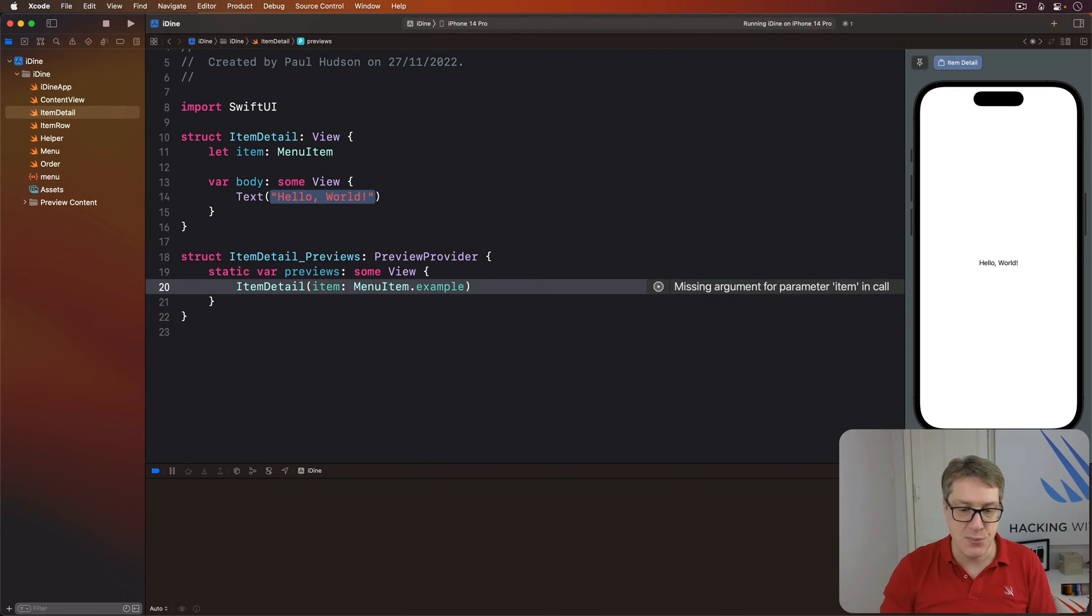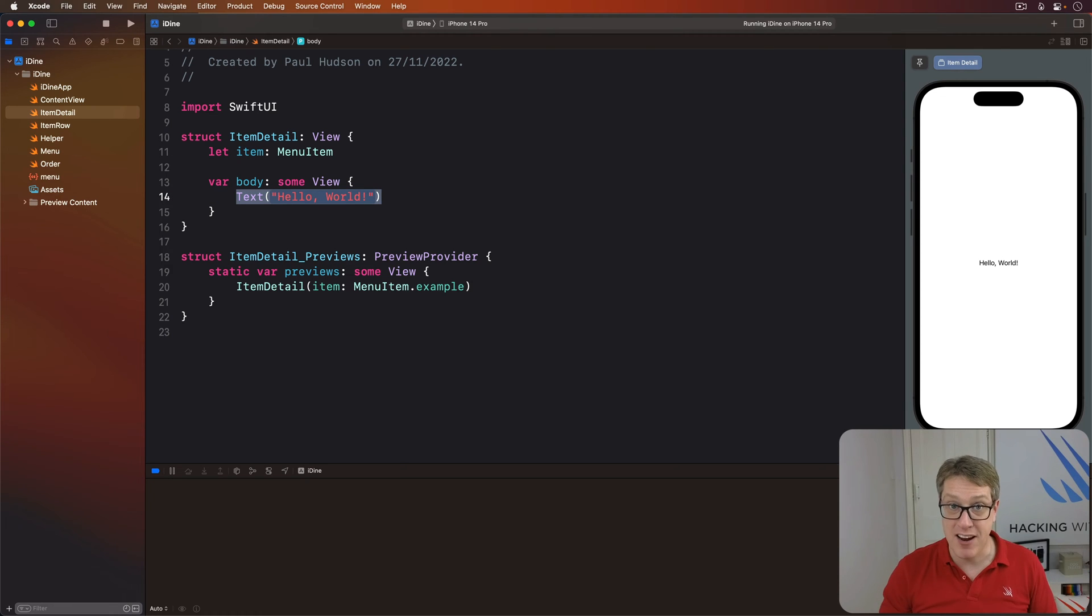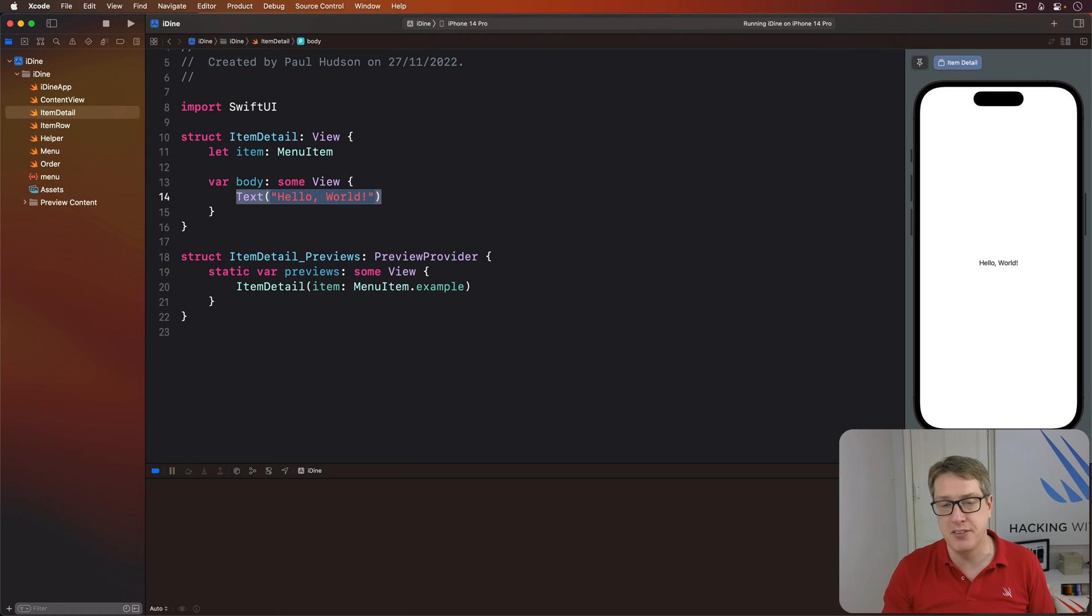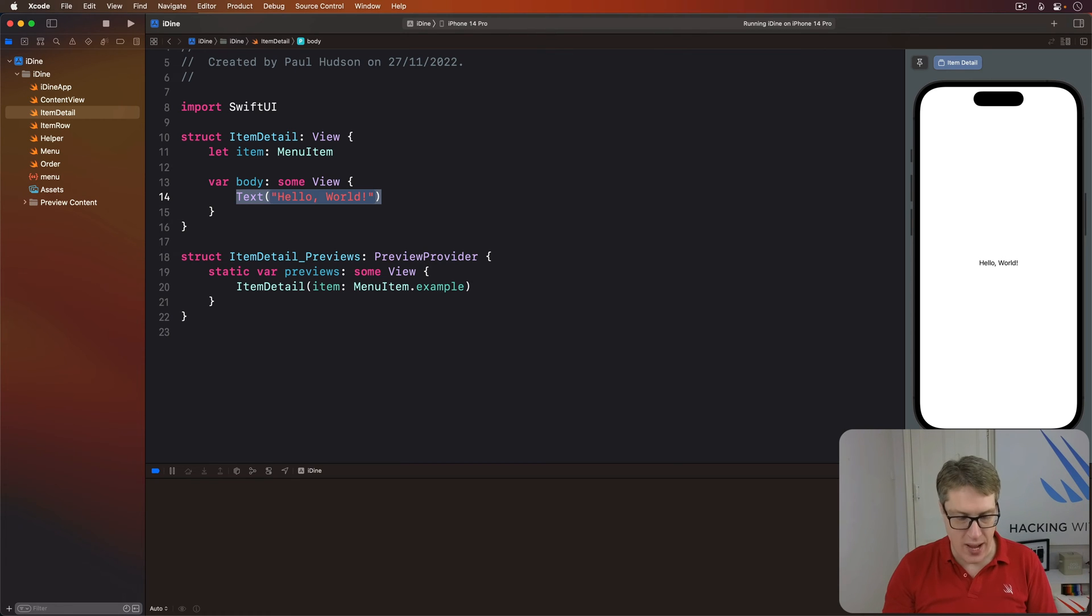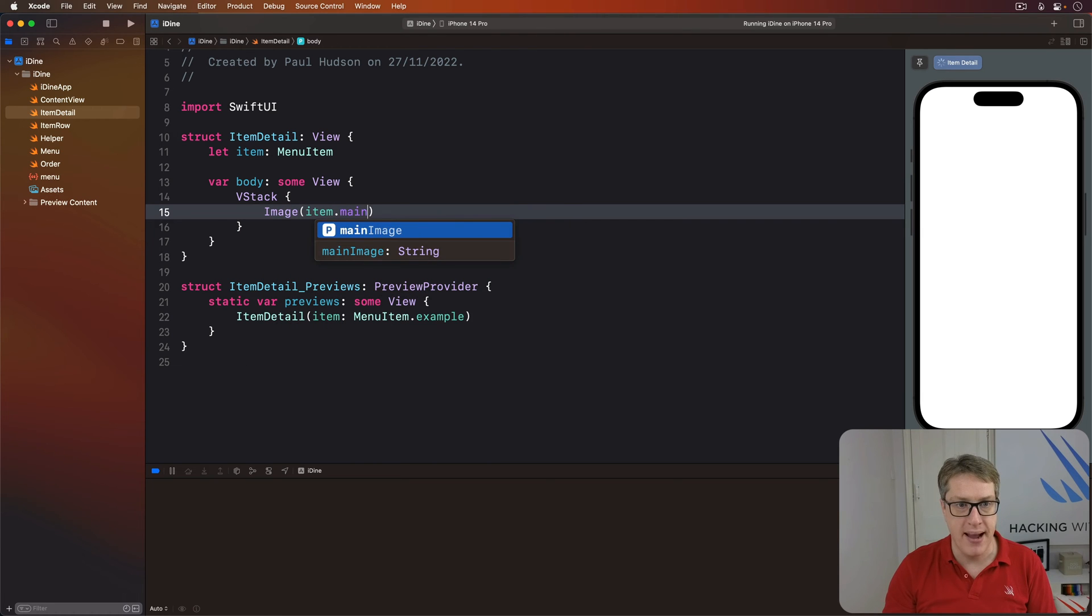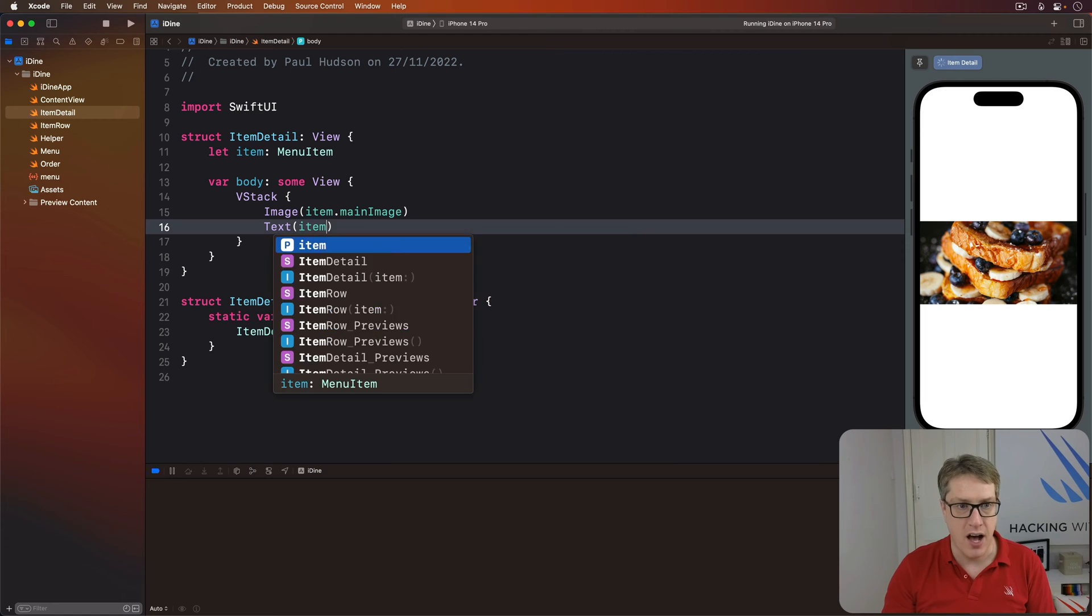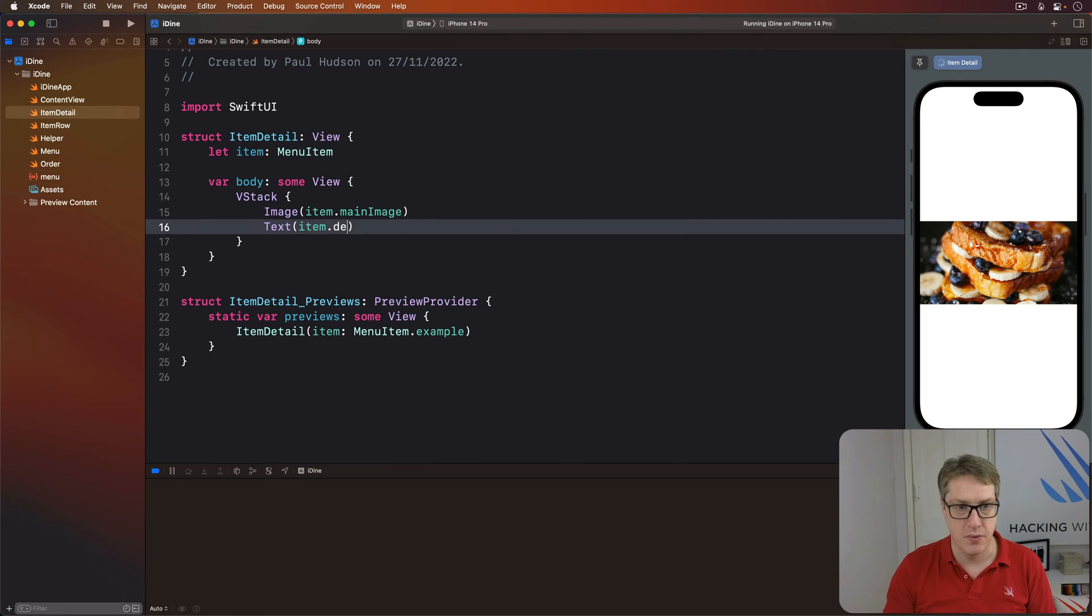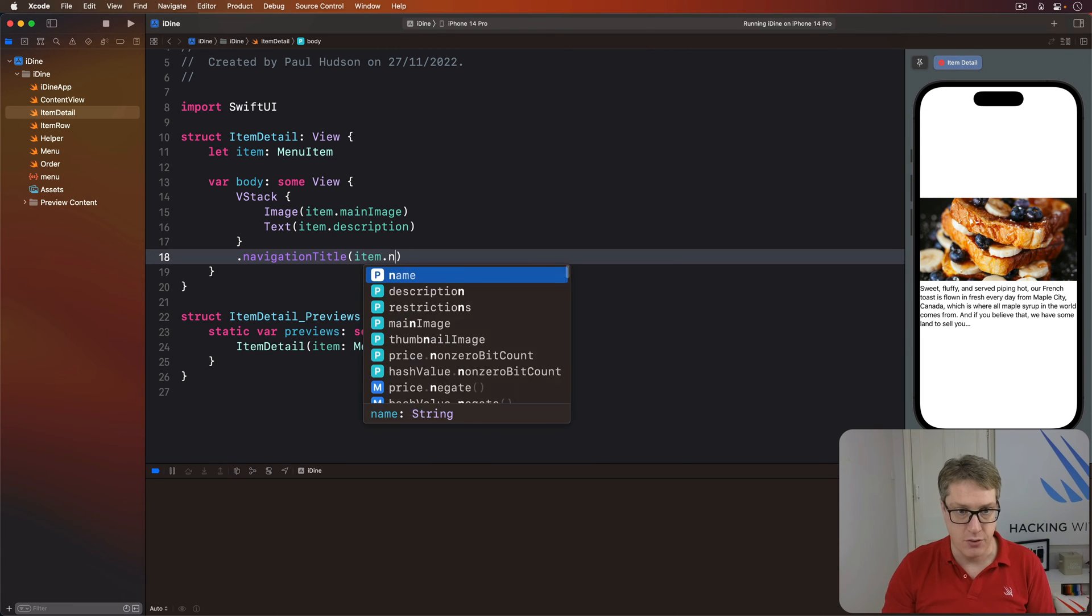As with our list rows, we're going to start off simple and iterate until we get something that can actually work well. First, a simple version of our item detail view will have the item's image and description side by side with a title as well. So we'll say we have a VStack with an image of the item main image and a text of item description and a nav title for the VStack of item.name.